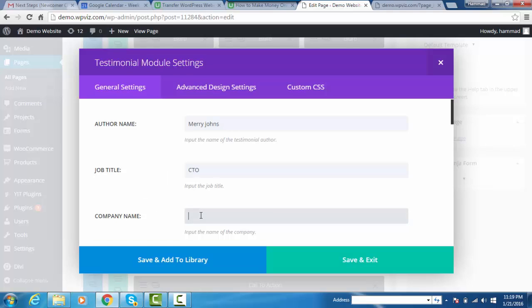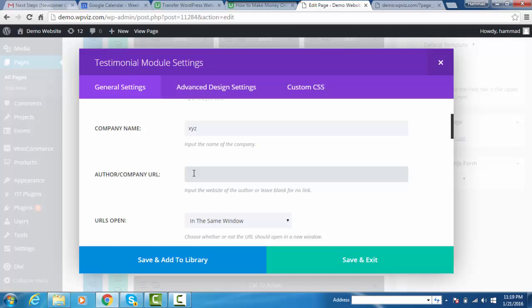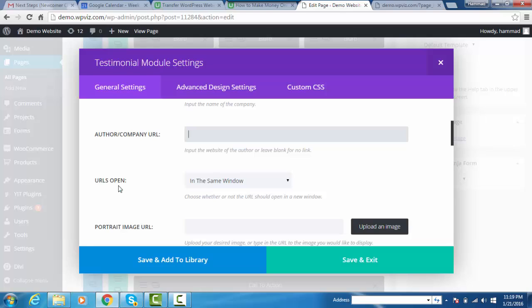Company name is XYZ. The next option is the author company URL - the website where you can add that URL, but I am leaving this option blank for this tutorial. The next option is whether you want to open that URL in a new window or the same window.